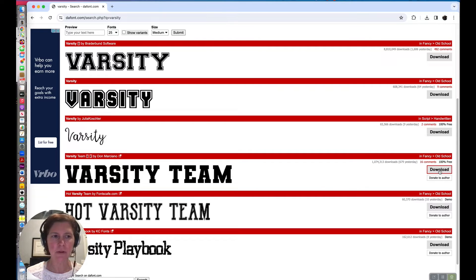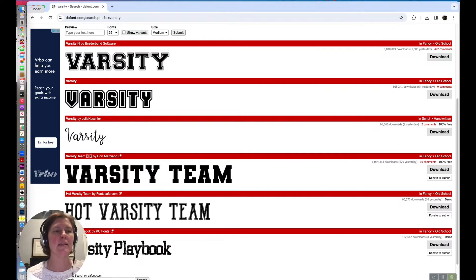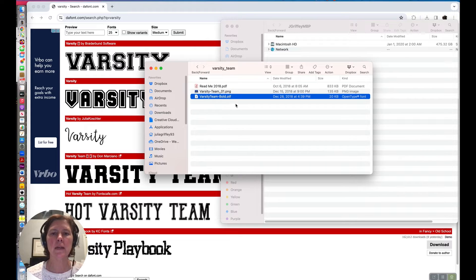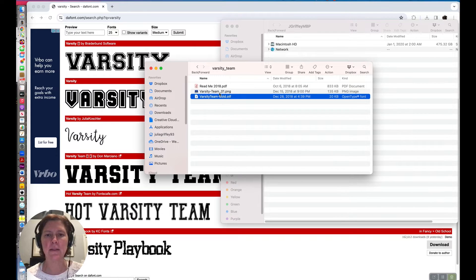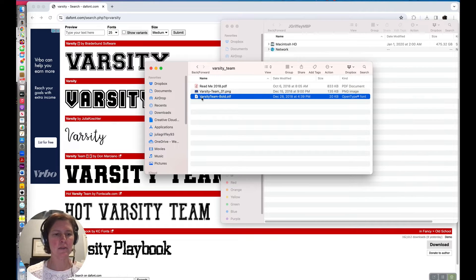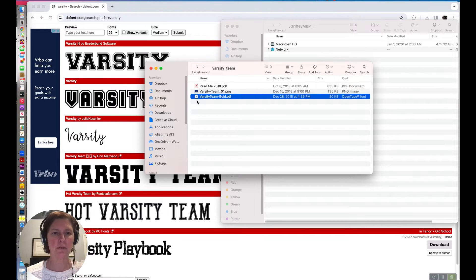I downloaded it which downloaded as a zip file, and then once I uncompressed it I got the OTF file, double clicked on it and it installed right away and it should work just fine on a Mac or a PC.